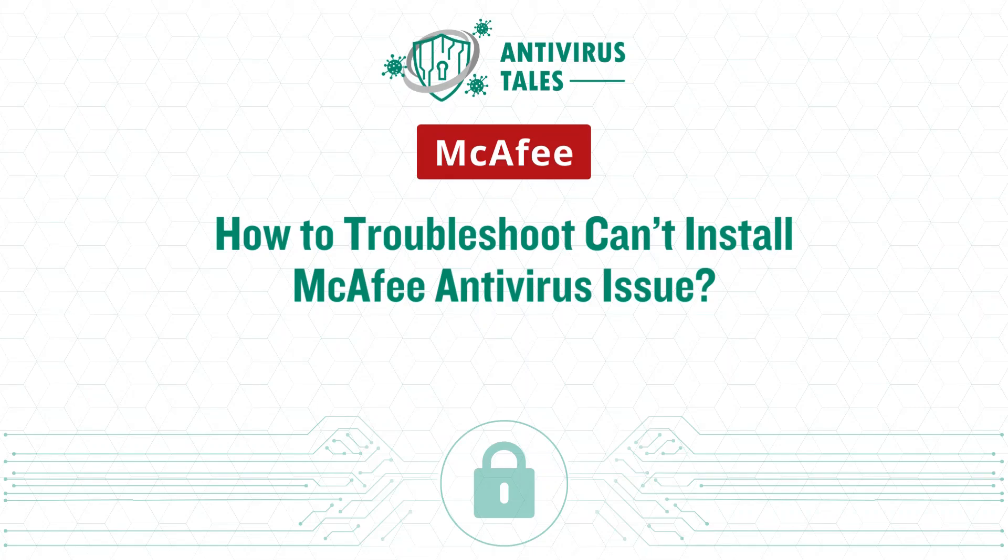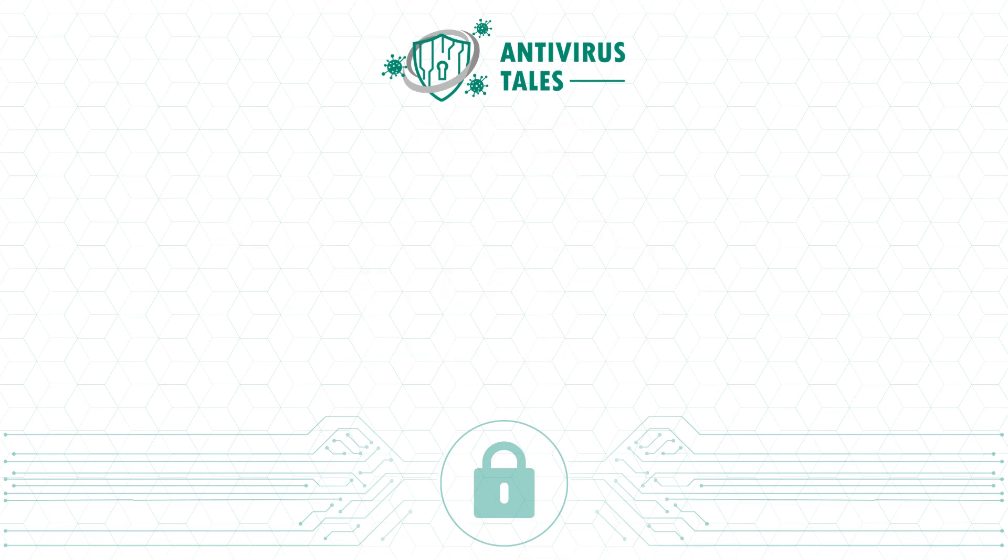How to troubleshoot can't install McAfee Antivirus issue. Quick solutions. Method 1: